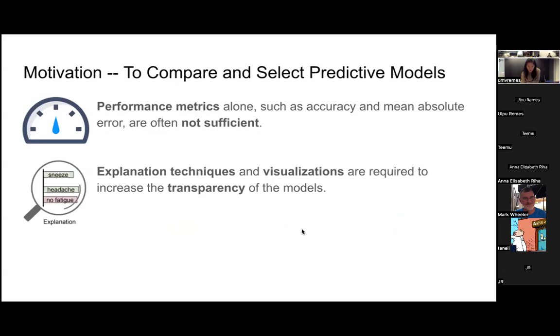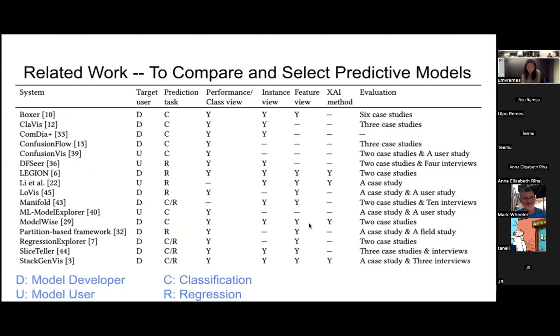To compare and select predictive models, performance metrics are often not sufficient. We need to use, for instance, explanation techniques to see how the features behave with the models and use visualizations to increase the transparency of the models. So we surveyed some related work which build visualization prototypes to compare and select models.